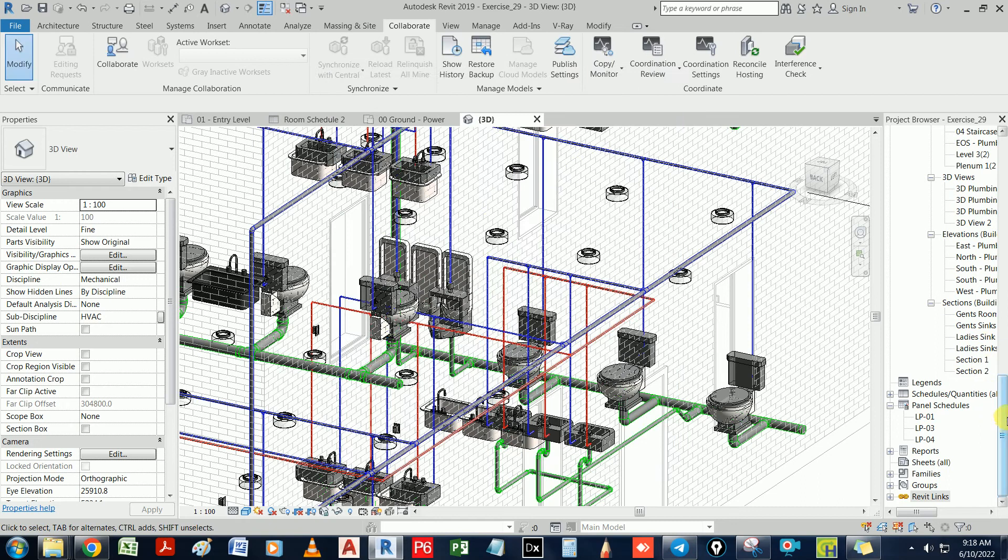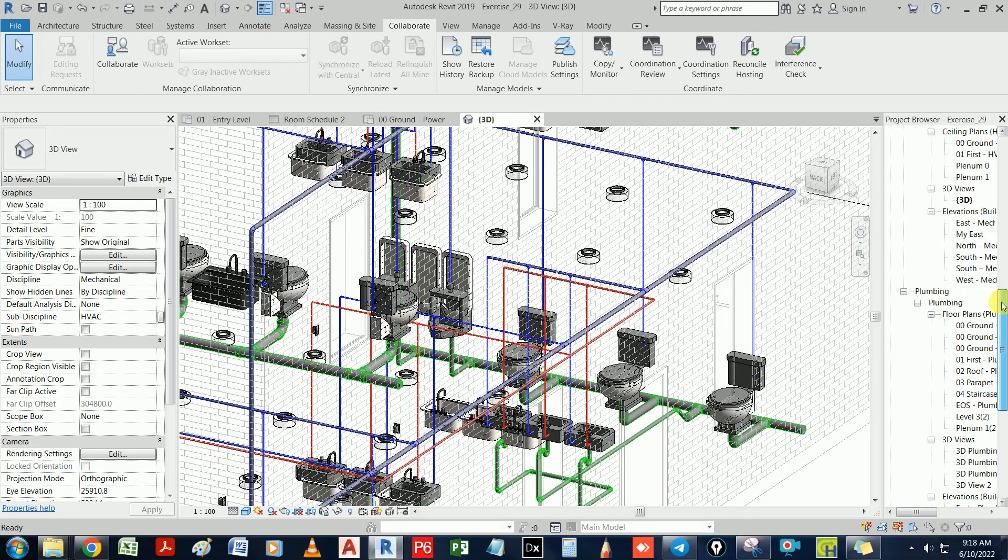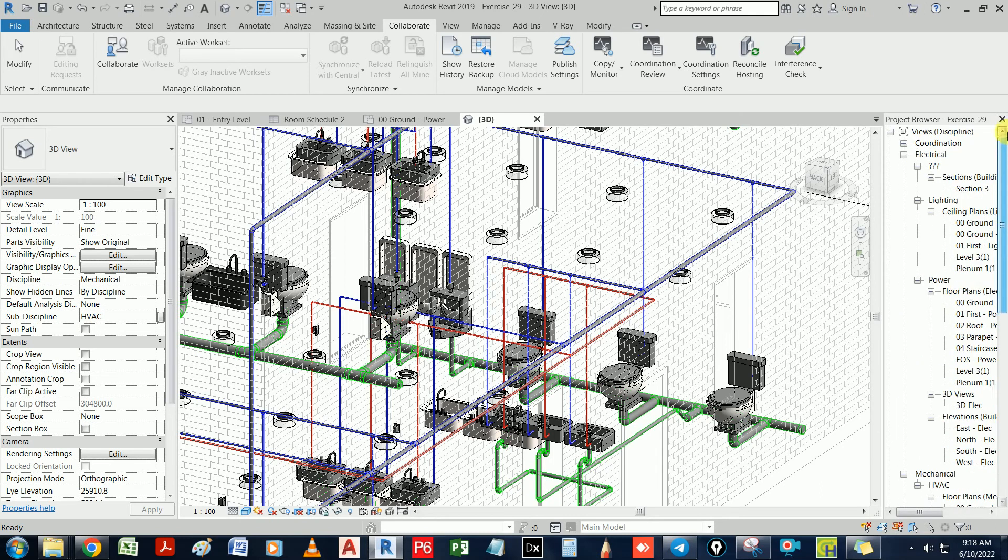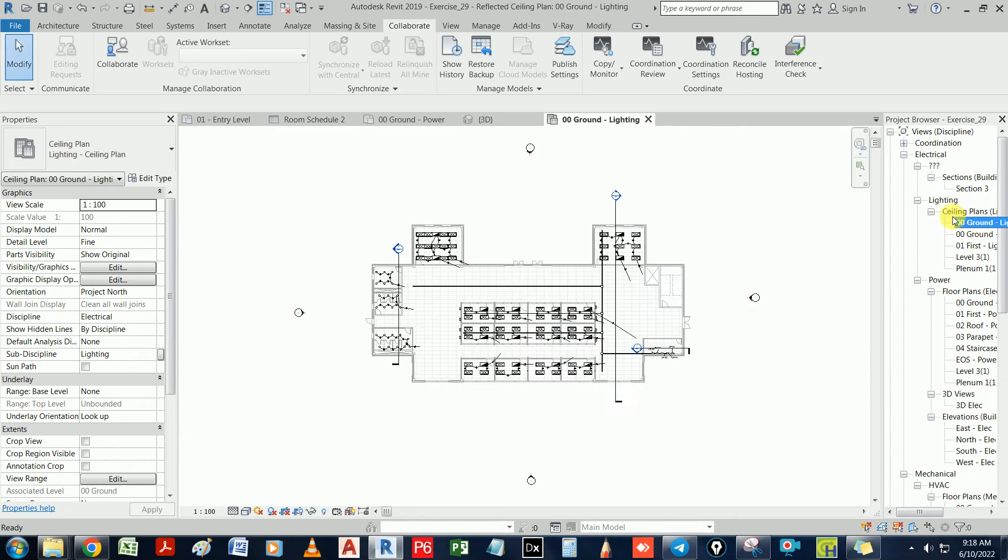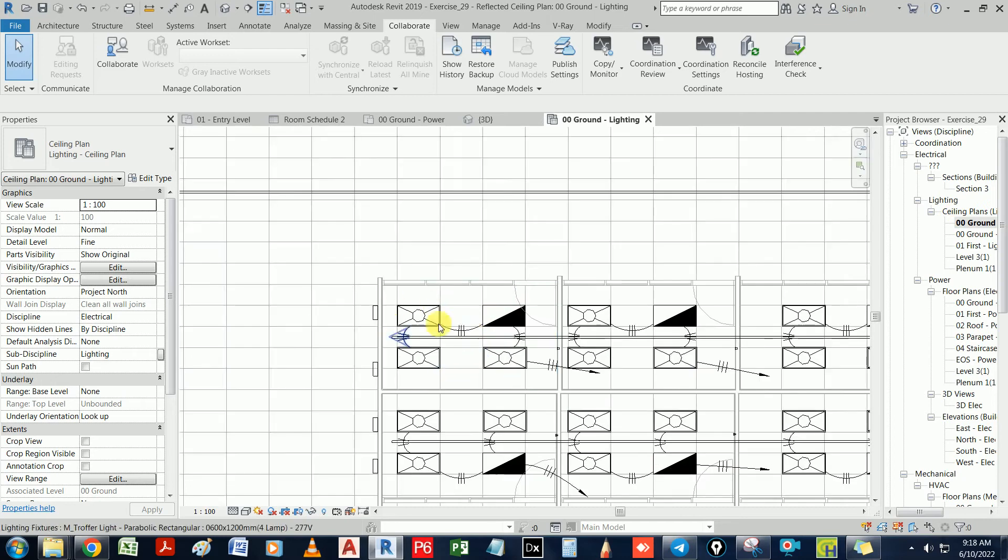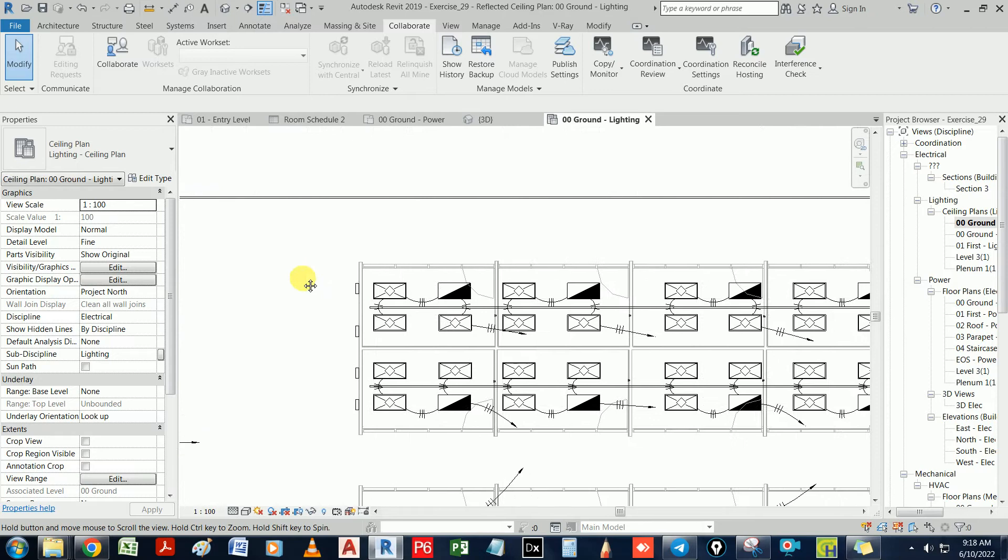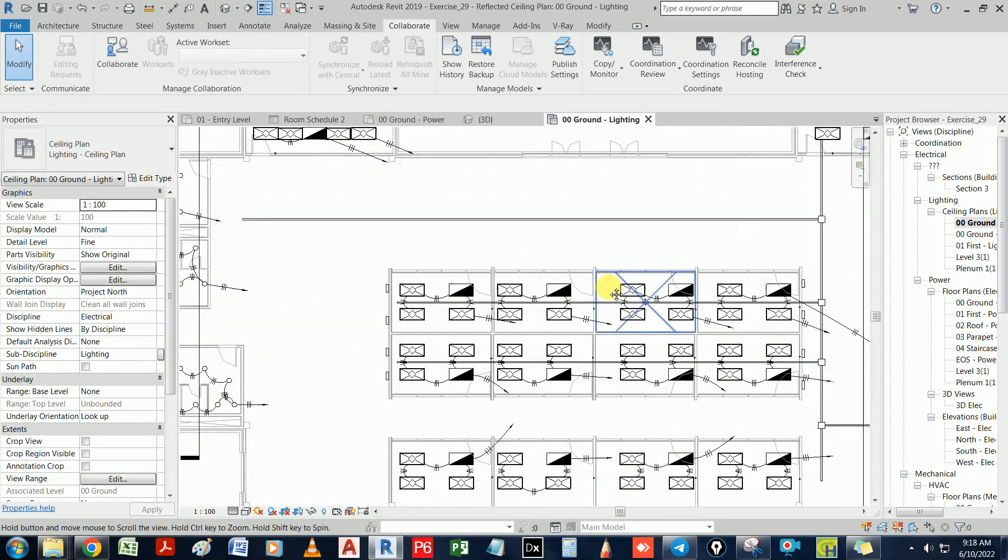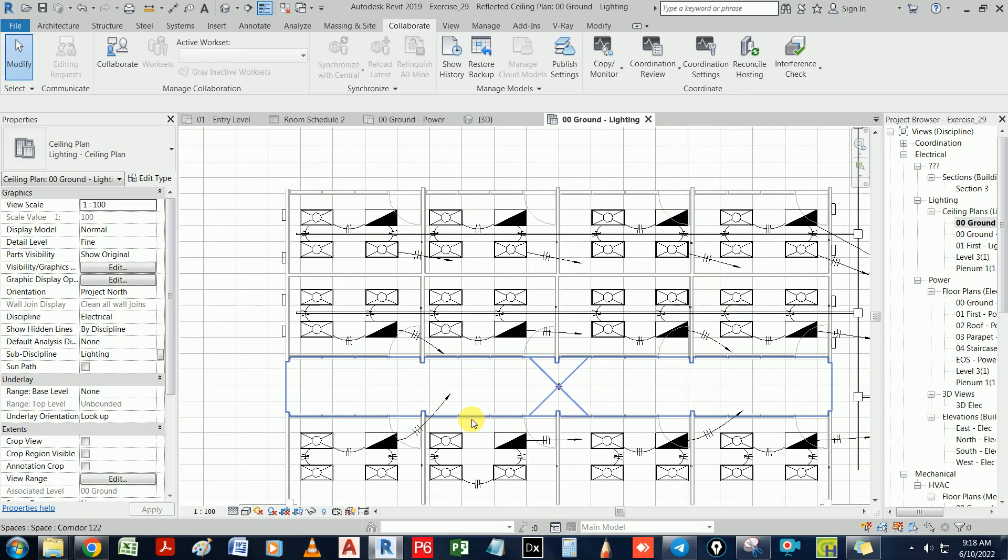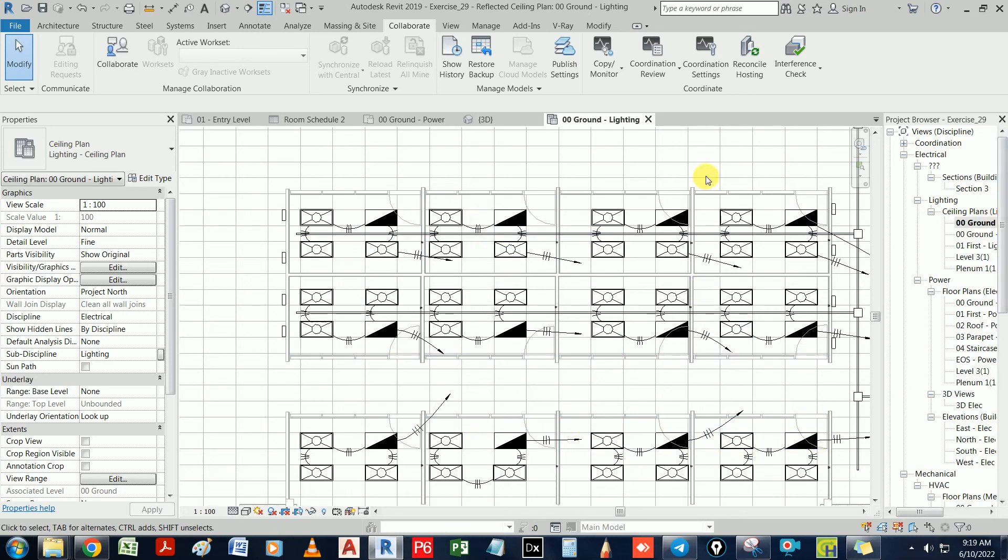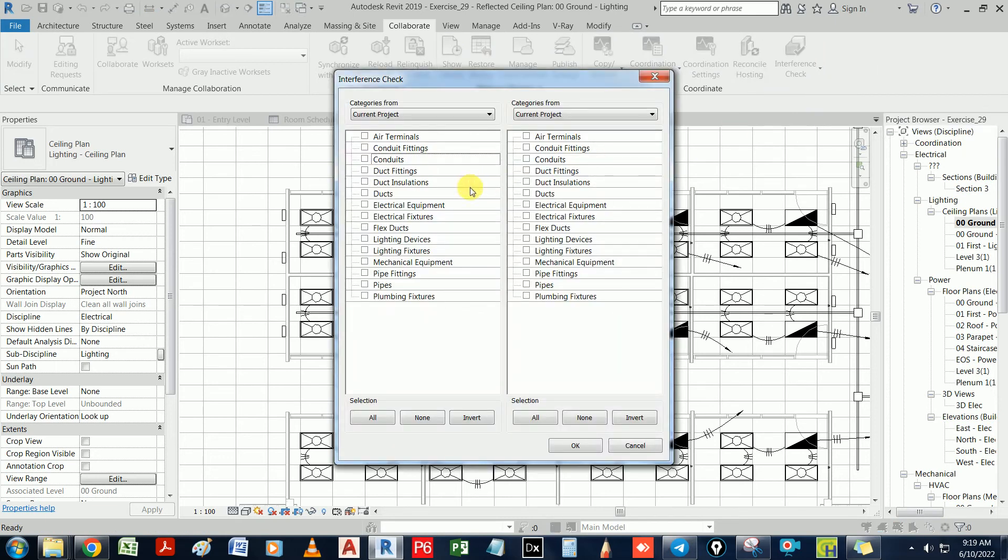Let's go to lighting, let's say ceiling. Generally, you would have a clash here because this is taking the whole ceiling grid. So generally, you would have clashes there because when we drew it, we drew it blindly. We didn't even check anything. We just kept drawing it. So how do we find interference check? The same story: go here, run interference check.